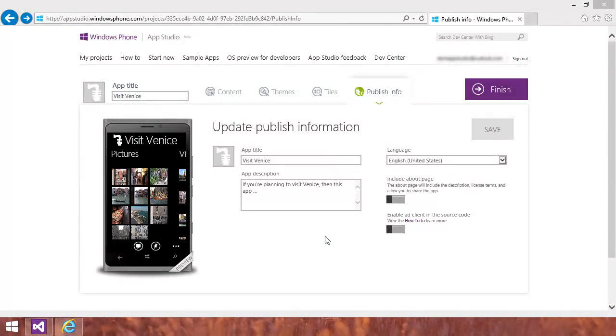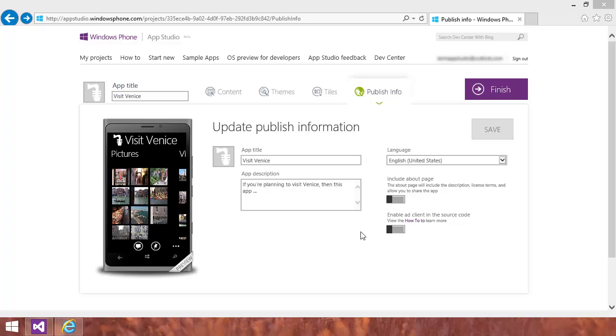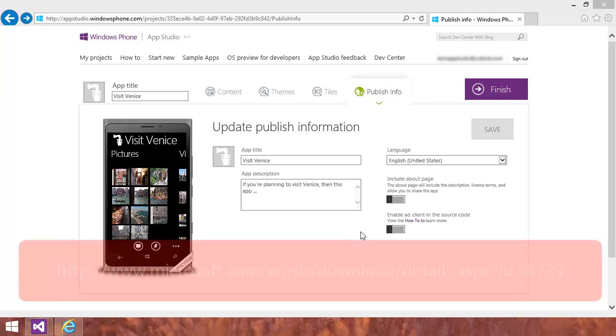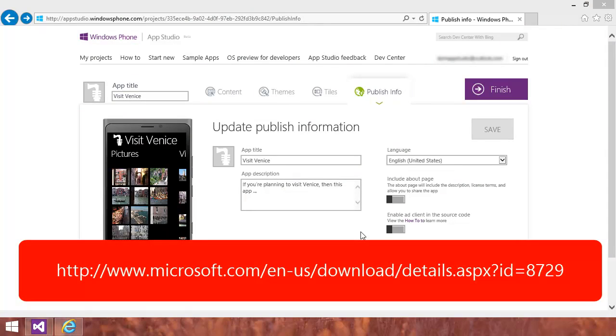Another change to consider is to monetize your app by including ads. Before you enable ads in your Visual Studio solution, you should first make sure that you've installed the latest version of the Microsoft Advertising SDK for Windows Phone 8. You can download the latest version of the SDK from here.